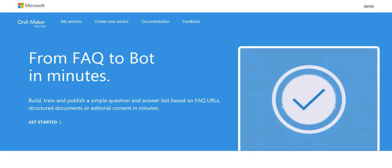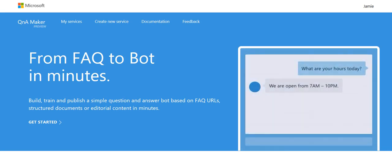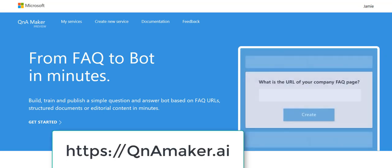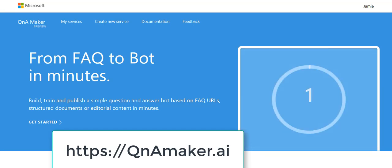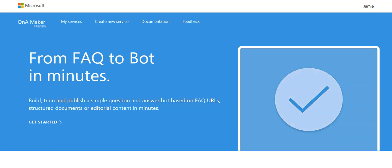Here we are. Here is Q&A Maker. The actual URL is qnamaker.ai and this allows you to make intelligent chatbots very, very easily. I really like it.